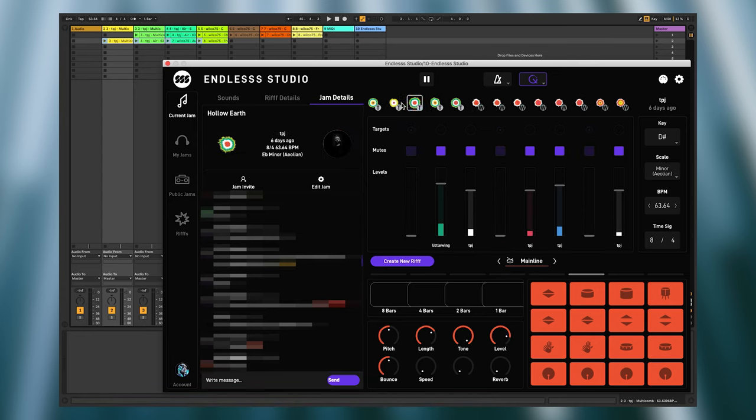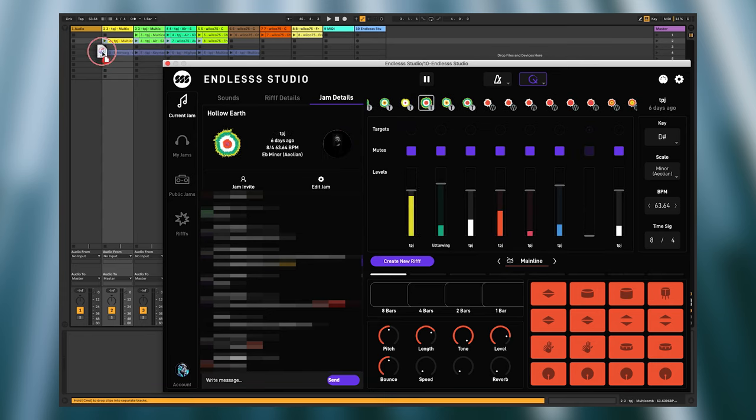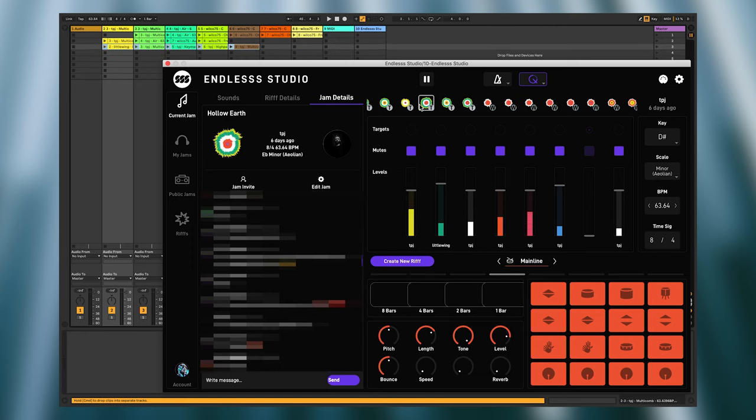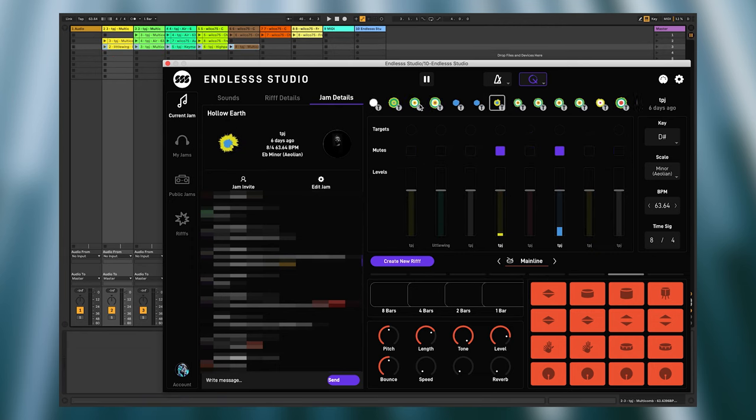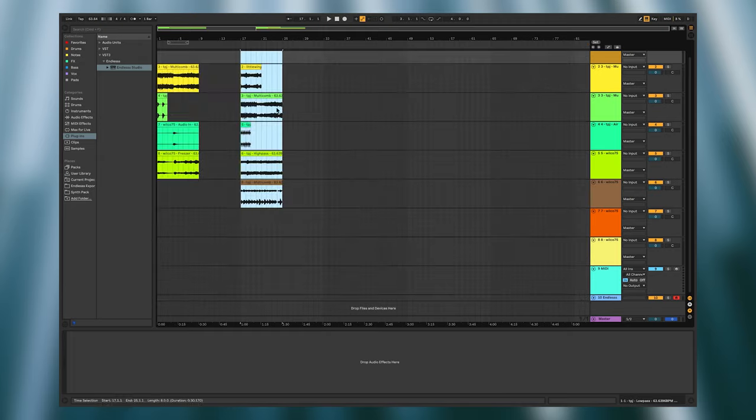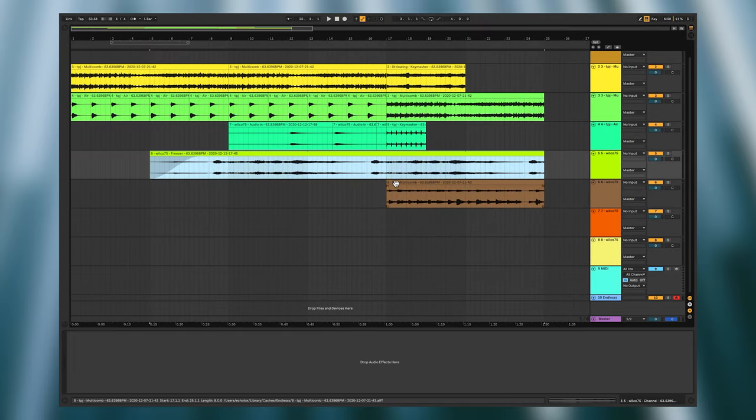The filenames contain information about who created the layer, which instrument or effect they used, at which tempo and in which key. Once you've gone through the jam and collected all the interesting samples, you can quickly arrange them into a song.